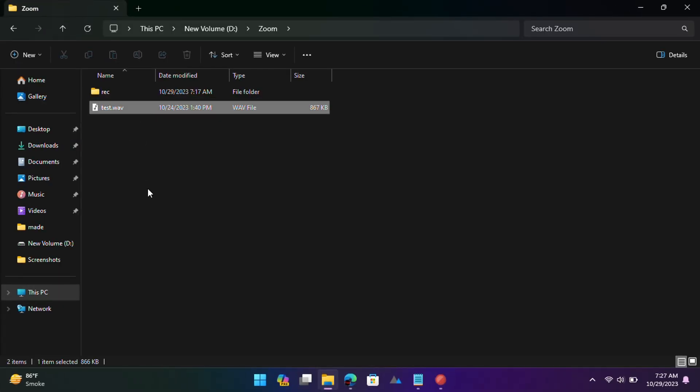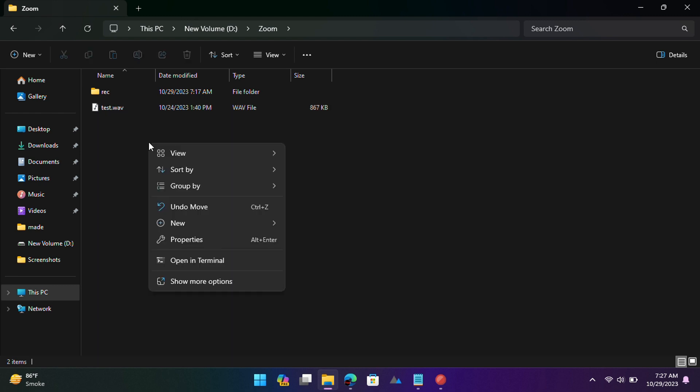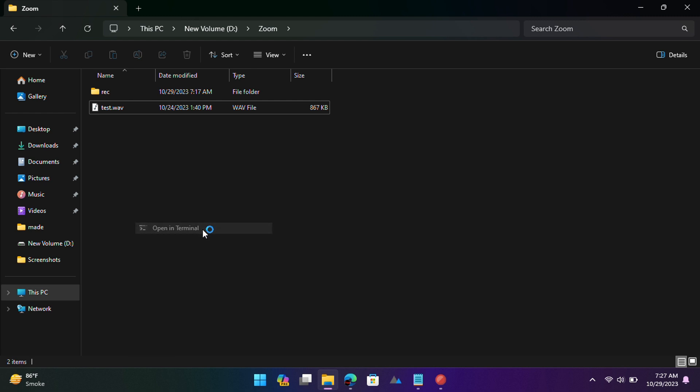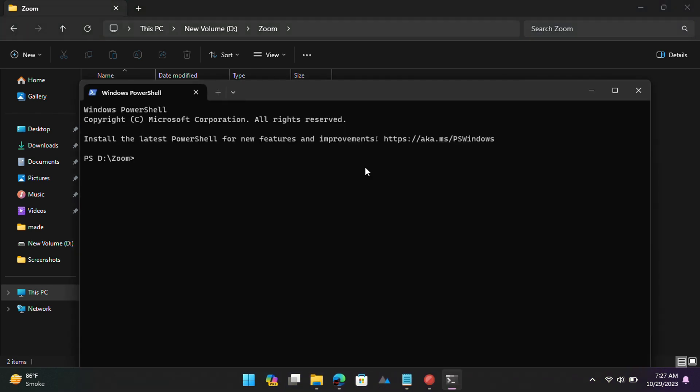Go to the folder where you have the audio file you want to transcribe. Use Shift and right-click on this folder and then select Open in Terminal option.